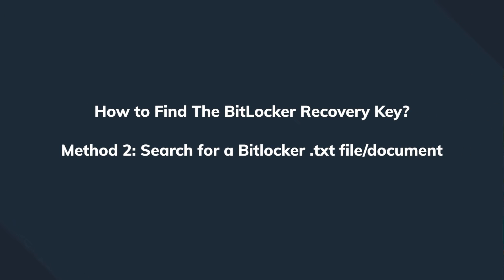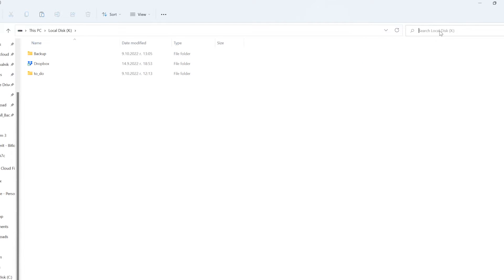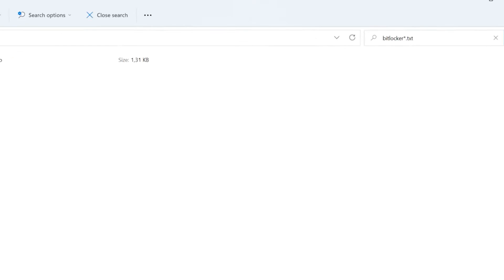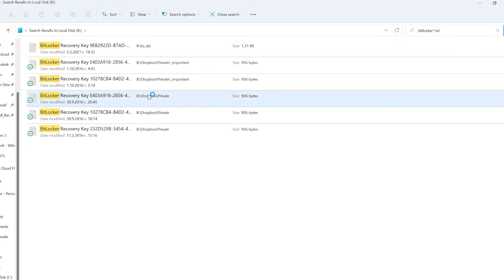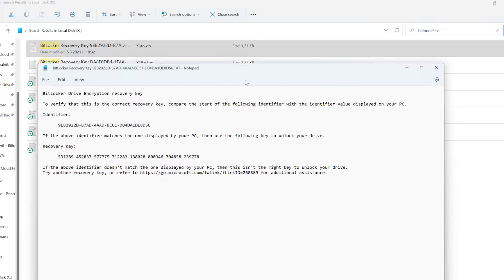If you can't access your Microsoft account, or you don't use one at all, there's the possibility that you keep a record of this recovery key in text format. Simply open the search function of your computer and look for a recovery key .txt file on your system. It's basically a text file that automatically gets generated when you set up your encryption key. So as long as you haven't deleted this text file manually, you're gonna be able to retrieve the BitLocker key easily.